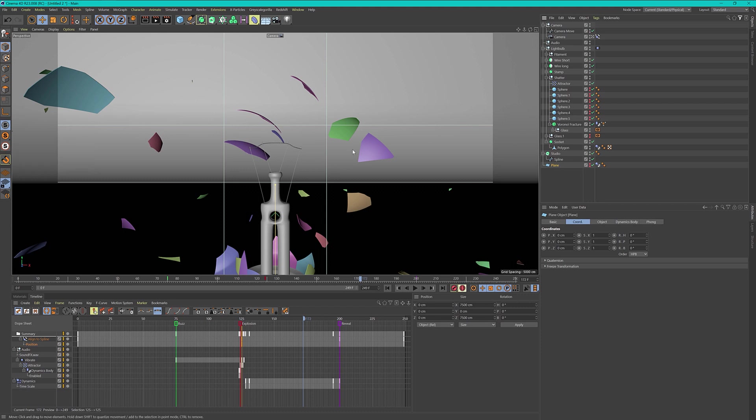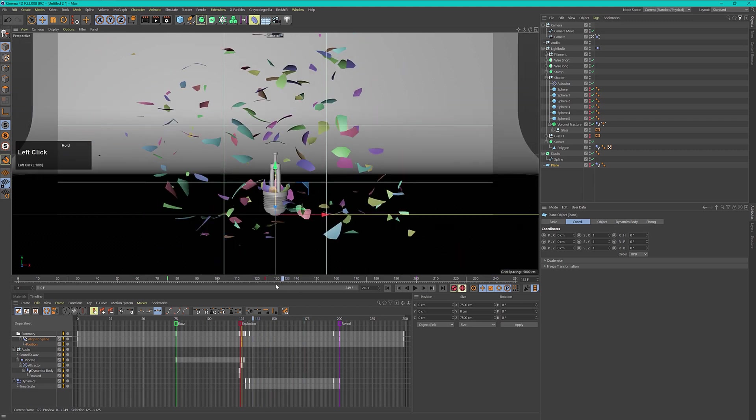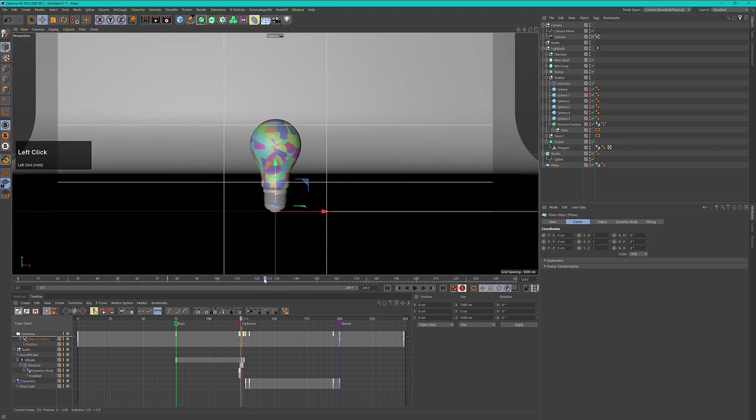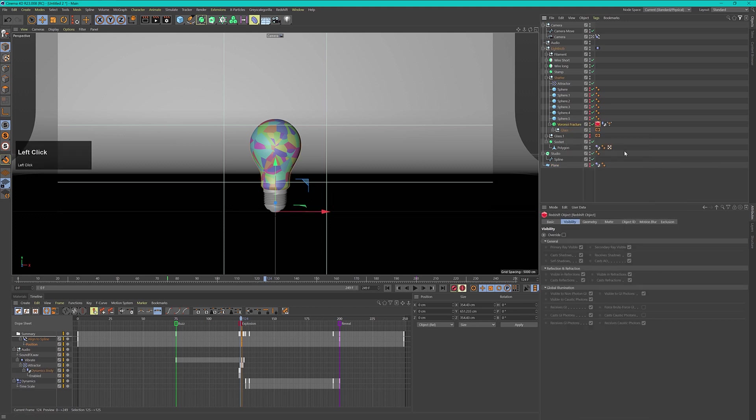Now another thing is that we need to exchange the fractured glass with the normal glass exactly at the point in time of our explosion. So let's go to frame number 124, and because I will use the redshift renderer I have to use a redshift object tag to do that. Let's right click on our Voronoi and add a redshift object tag and copy this over to our glass as well.